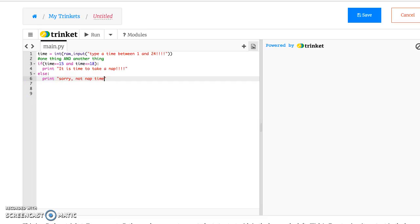And I could even modify this program where it would say something different if it was before 3 o'clock or after 6.